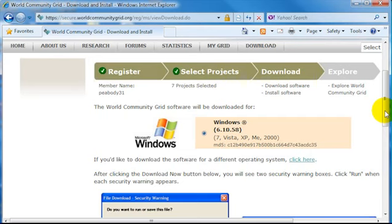You want to save the file. And once it's saved, you want to open it and begin the installation process.